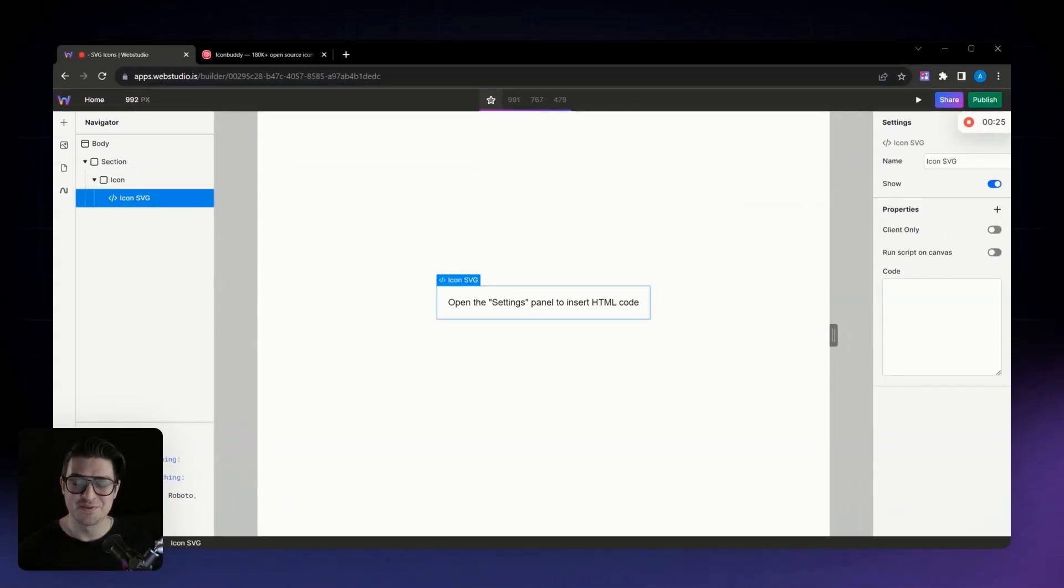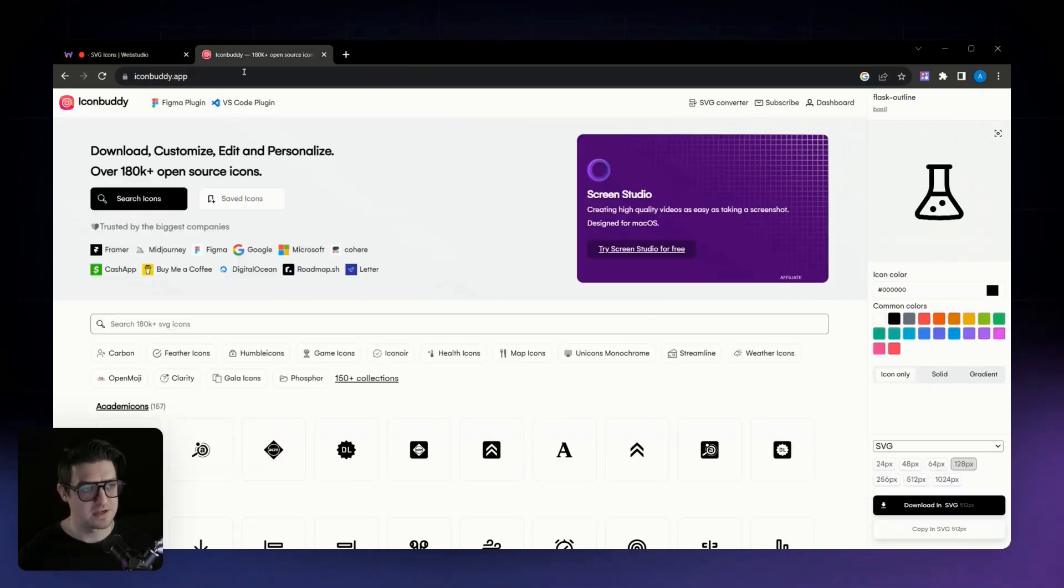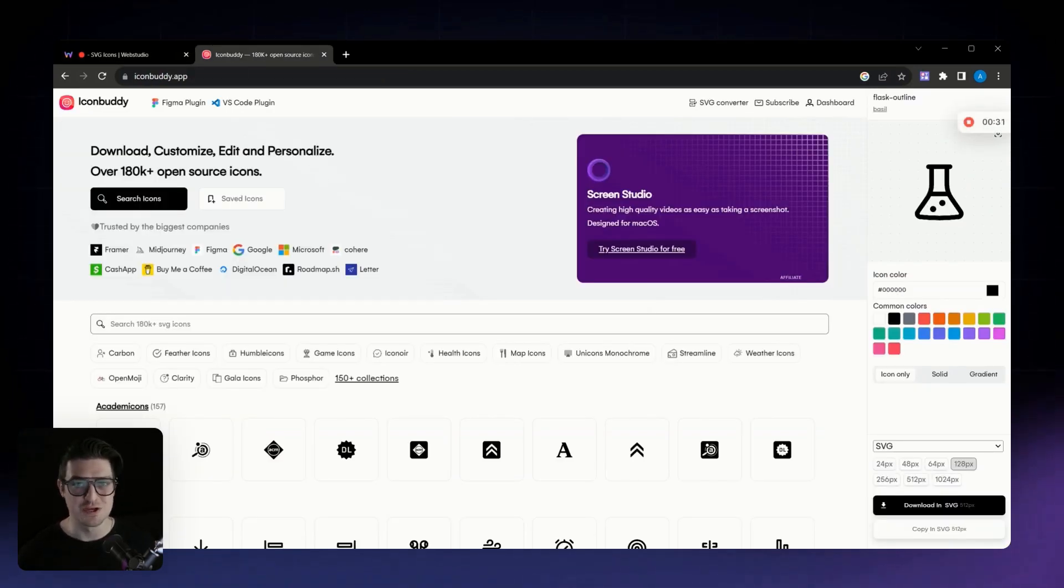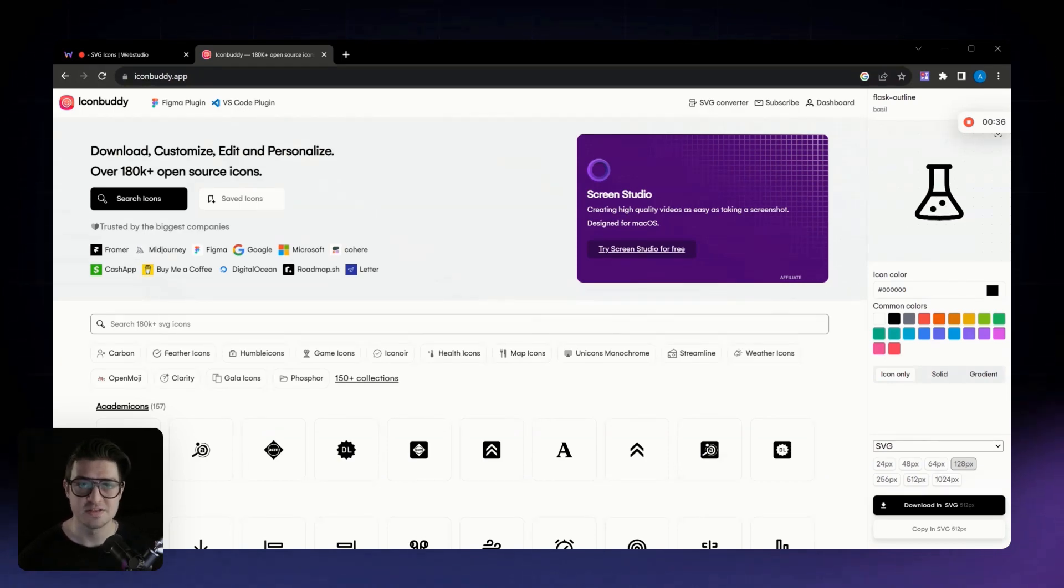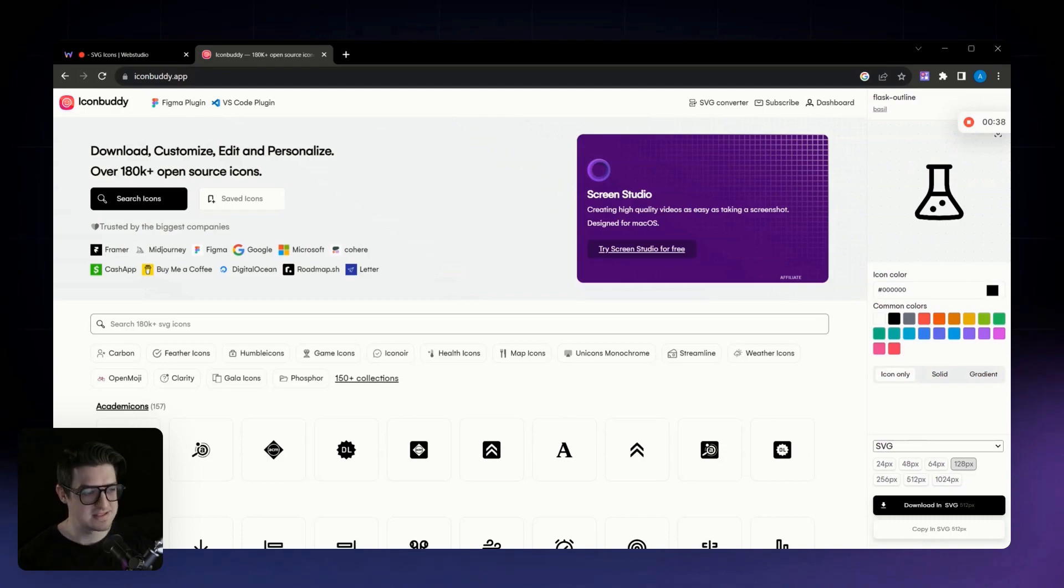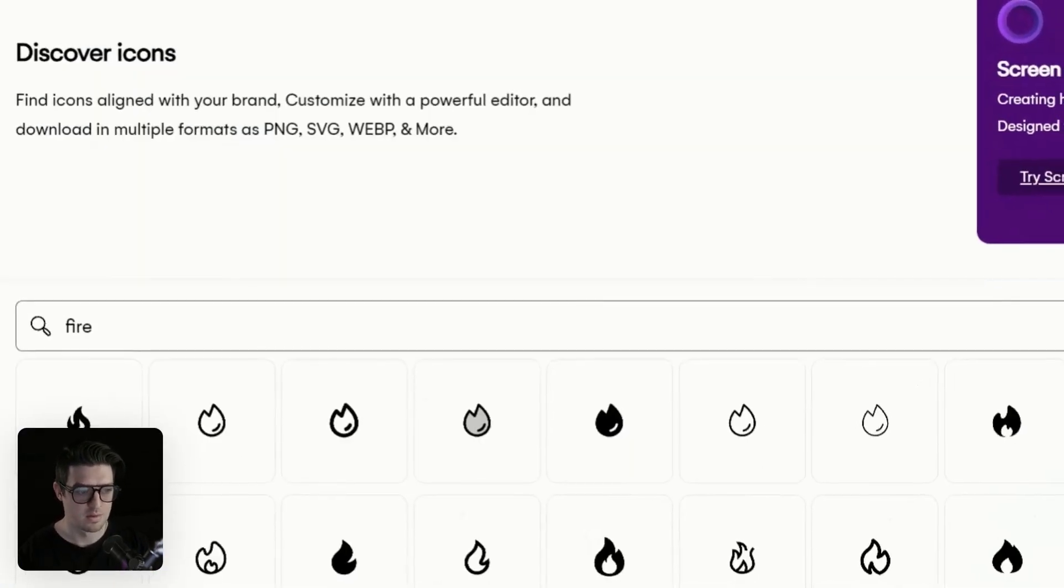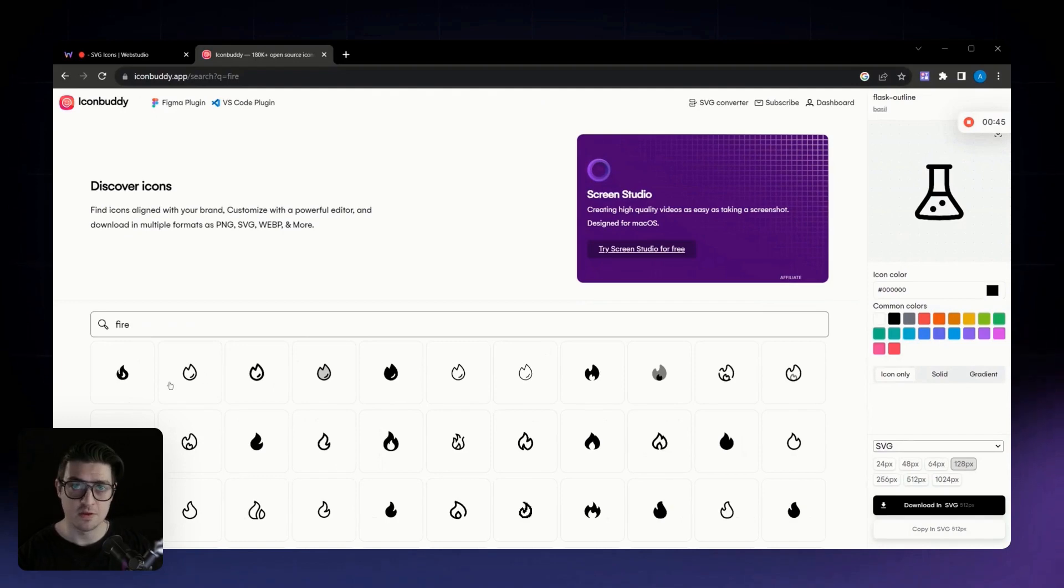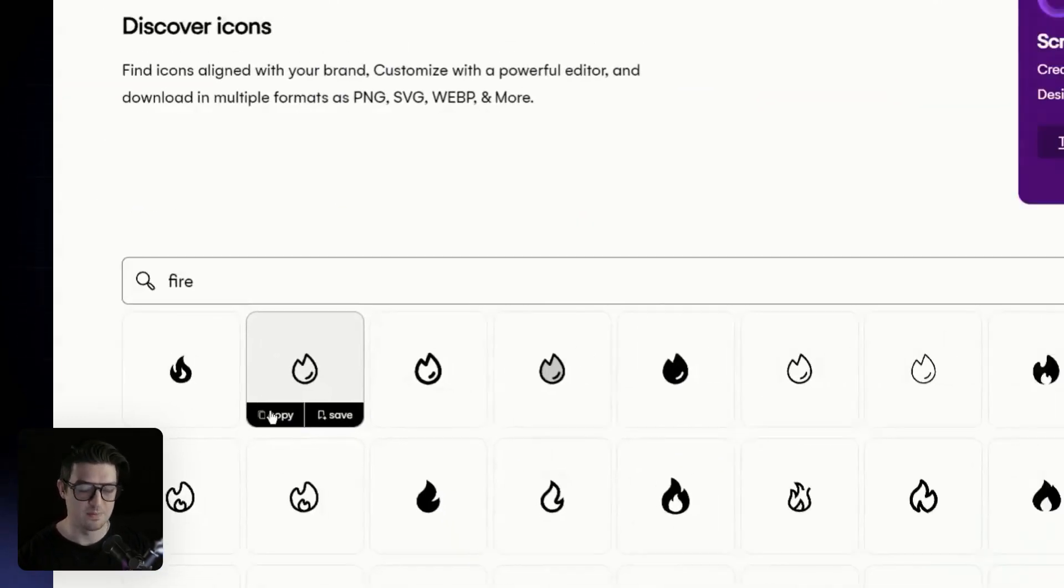Next, we need to go and select an icon. I like using a website called IconBuddy. It's essentially the Google search of icons, and it will filter through all the different open source icon libraries to find what you're looking for. In this case, let's just search for a fire icon. Once you've found one that you like, go ahead and click on it, and then click on the copy button.